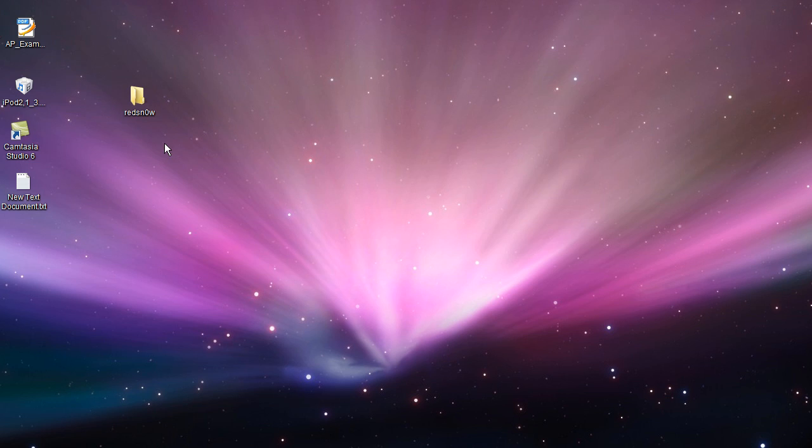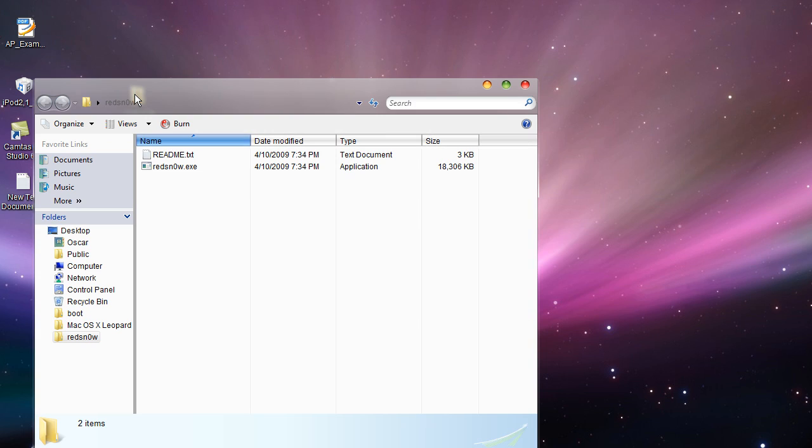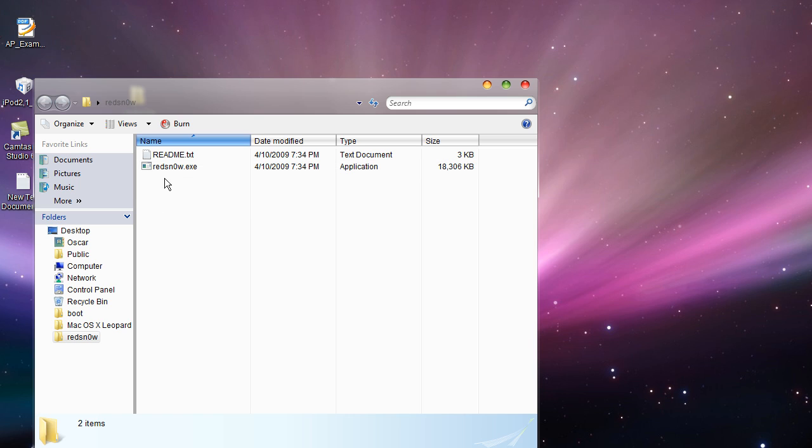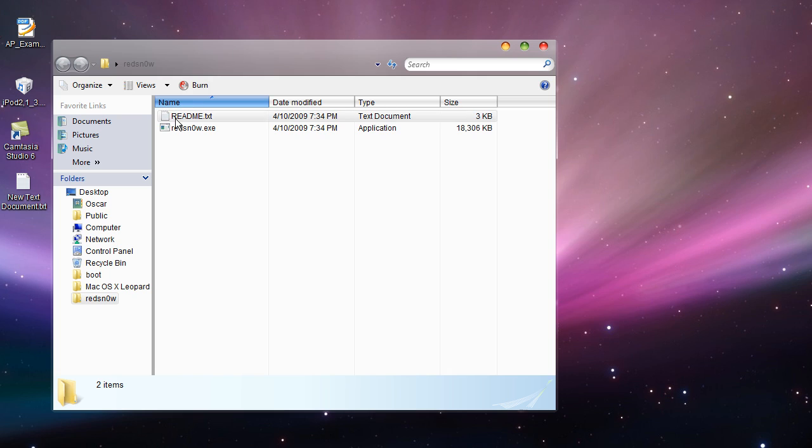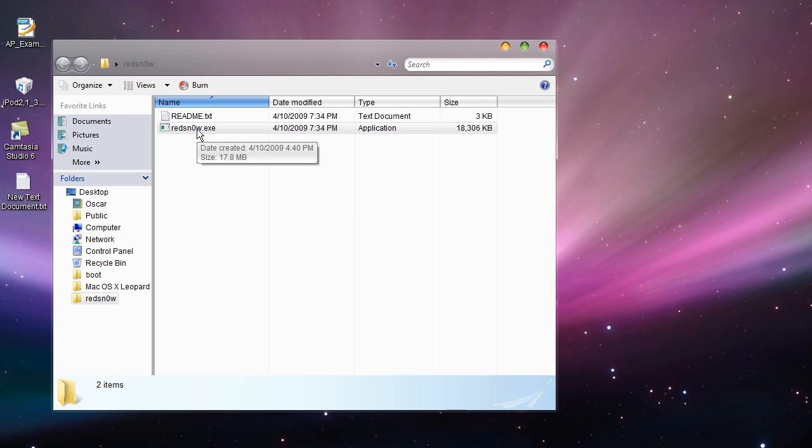You just download the Red Snow folder that I'll have for you in the description. You double click, and of course you have to have your iPod Touch in DFU mode, and if you don't know how to do that, it will give you instructions here in the command line. Now this is a command line, but it does everything for you.